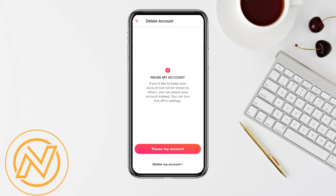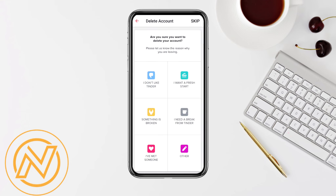You have two options: either you can pause your account temporarily or you can delete your account permanently. When you pause your account temporarily, your profile will not show to people who are using Tinder — you can temporarily deactivate your account. But since you want to delete your account permanently, just simply click on Delete My Account.